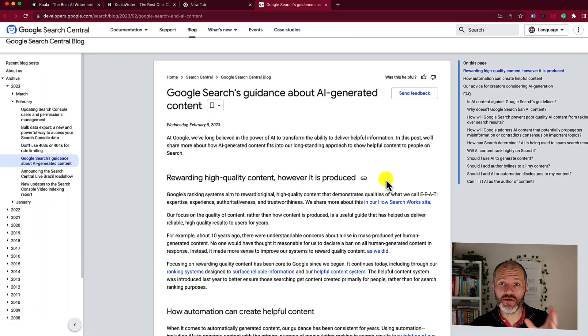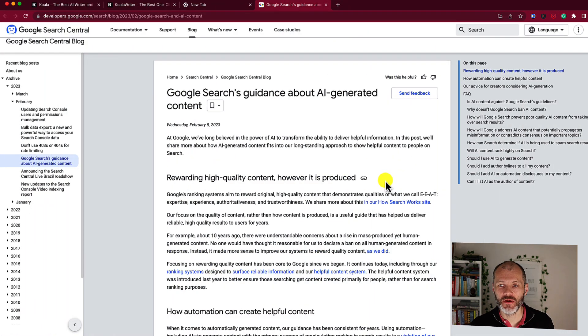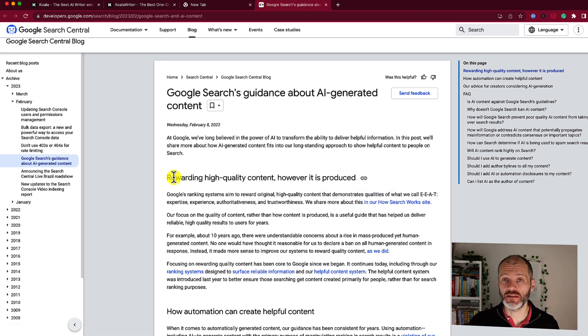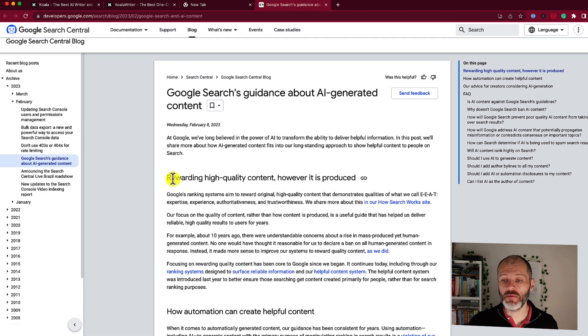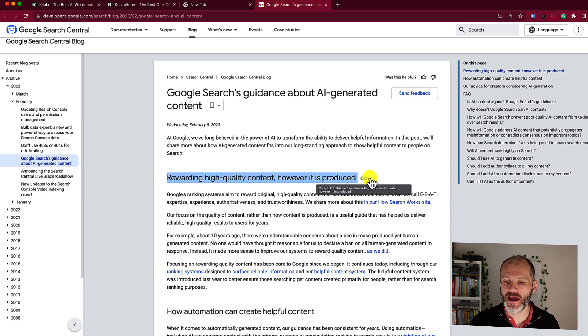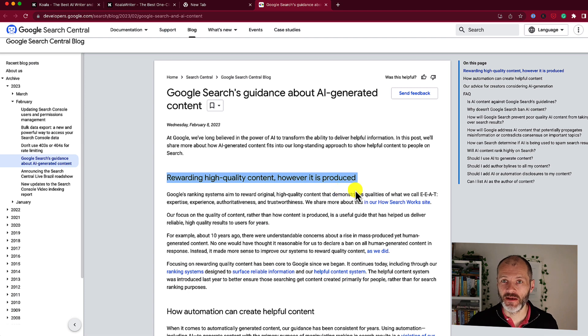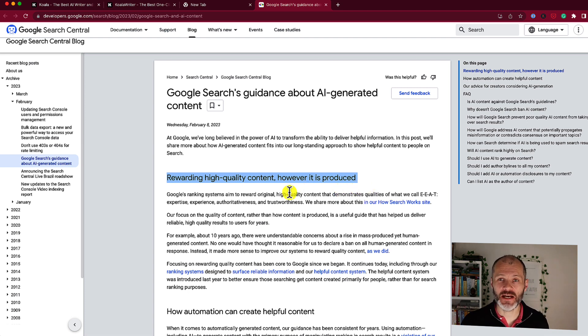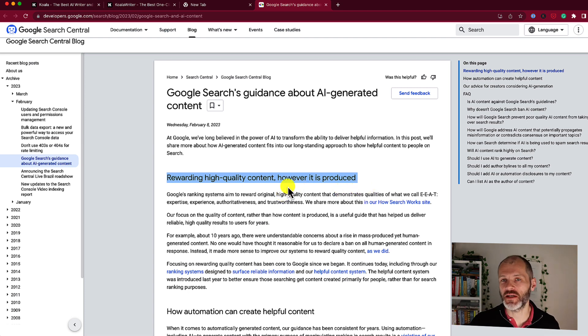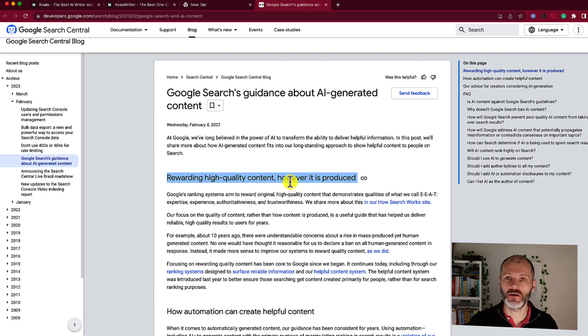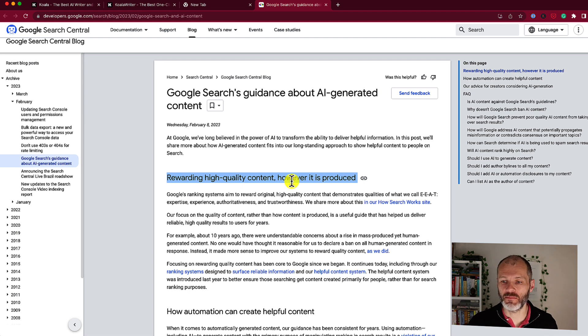So how am I using articles produced by Koala? Well, it's helpful to read Google's search guidance about AI-generated content. It basically says that they will reward high-quality content however it is produced, and that includes using AI. And in fact, Google has three different AI chatbots, including Google Bard, which they are in the process of releasing to the public. Now that doesn't mean you can take an AI article, or it doesn't mean that I'm taking AI articles and publishing them verbatim on my site.